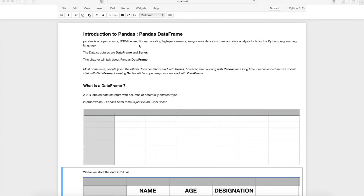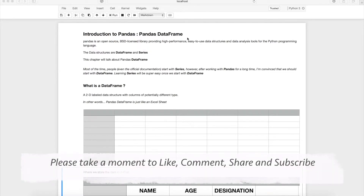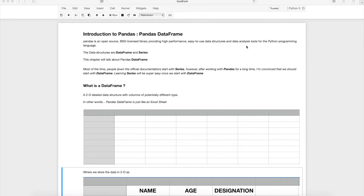Hello dear programmers, welcome to my channel. The topic of this video is pandas DataFrame. Pandas is an open source library which provides easy-to-use data structures for data analysis in Python. There are two data structures provided by pandas: DataFrame and Series.